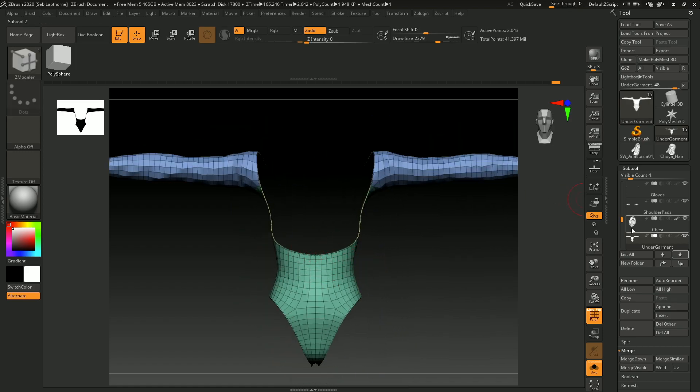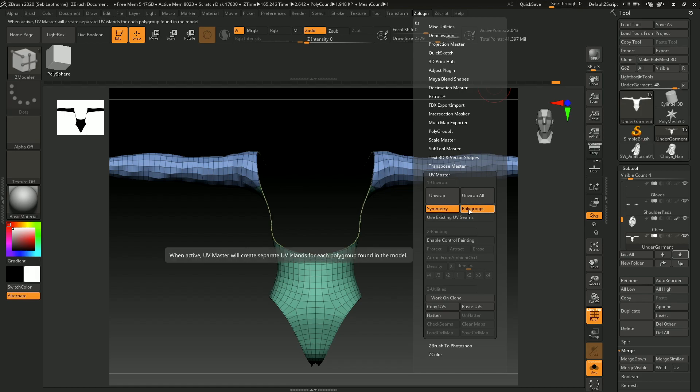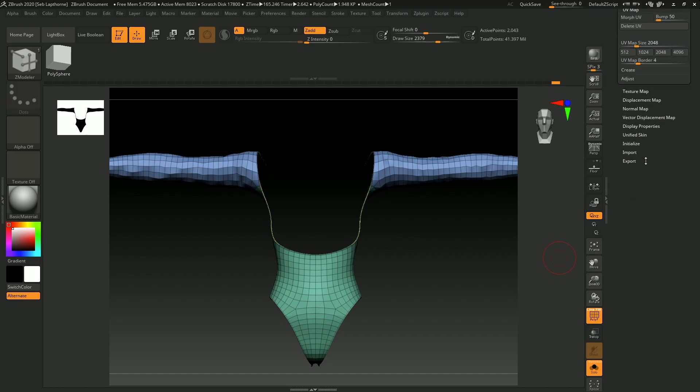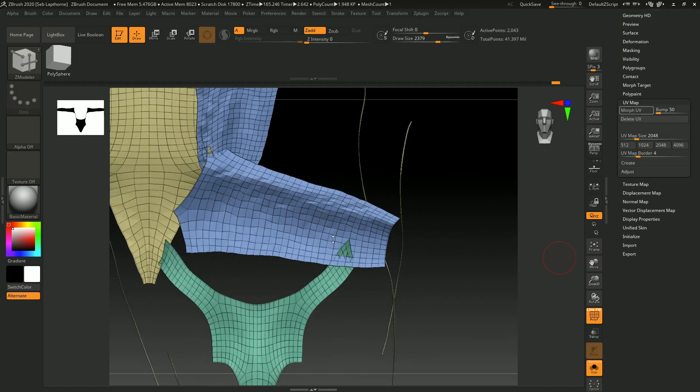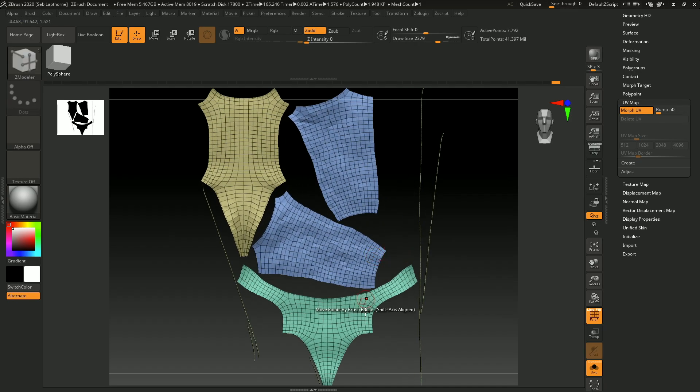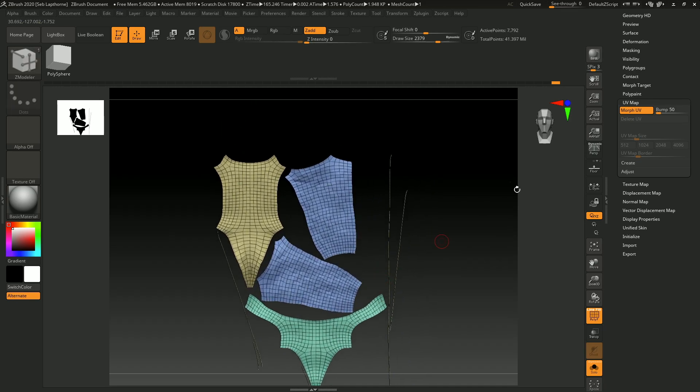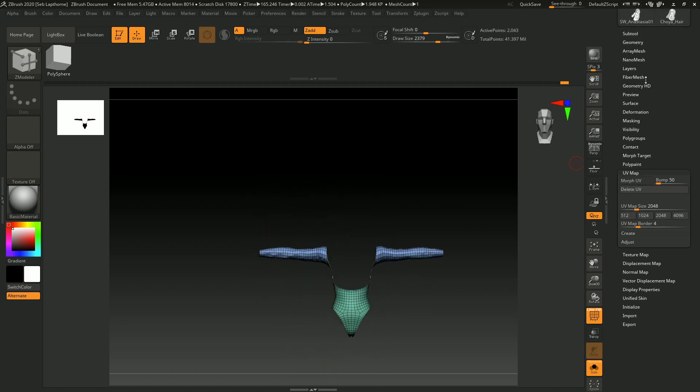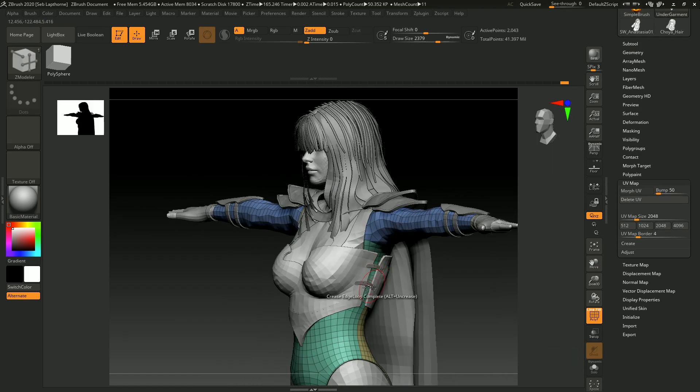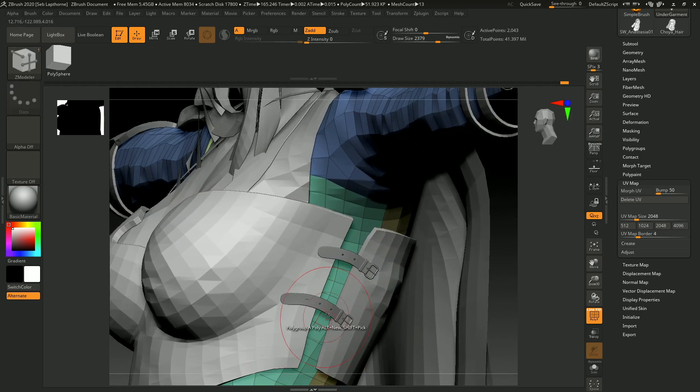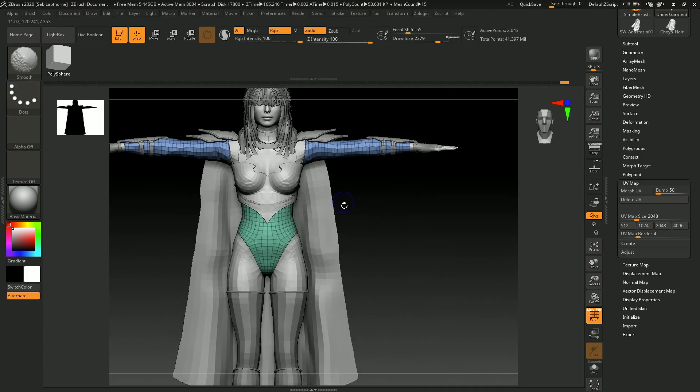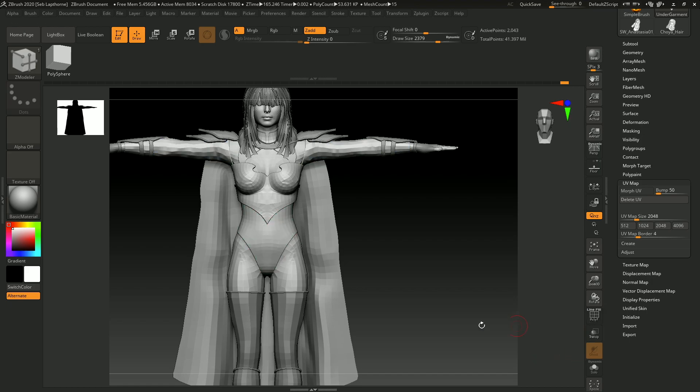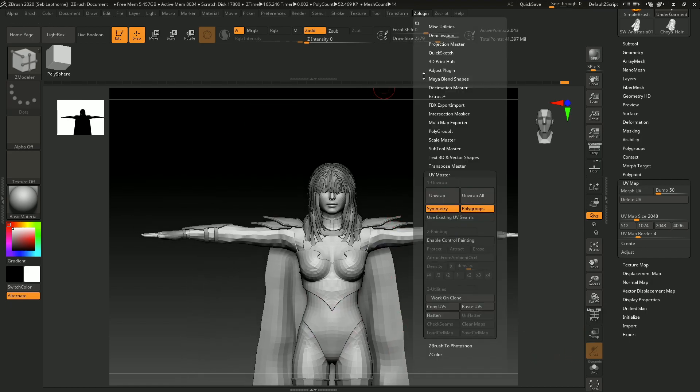So when I did that, all I did was go Z plugin, symmetry and poly groups and unwrap. Then when you've done that, you can see the UVs quite nice like that. So what you want to do is you want to do it for all the poly groups. So the chest, the belts, the cloak, pretty much everything, UV them or unwrap the UVs in here. When you've done that, you'll have UV set up.